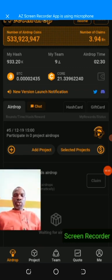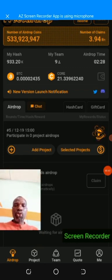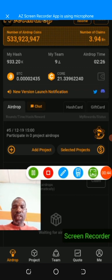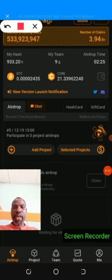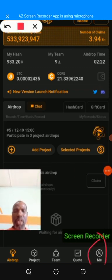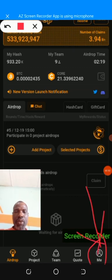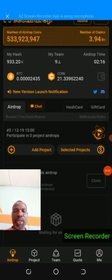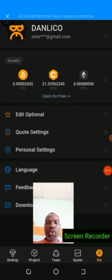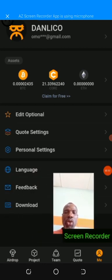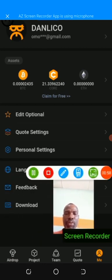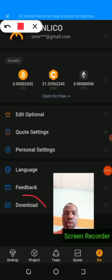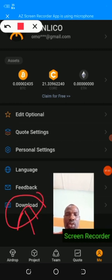So all you just do is come to me here where you see that icon. So the moment you click on me you will see download. Just come here, click on download.